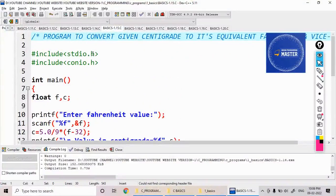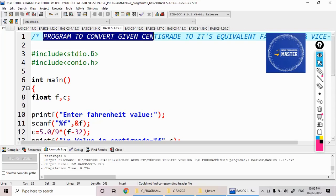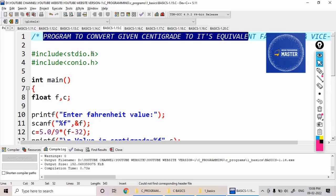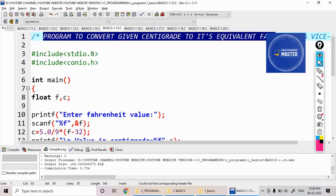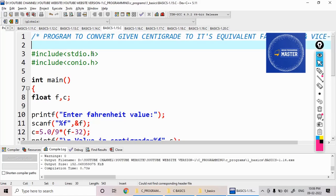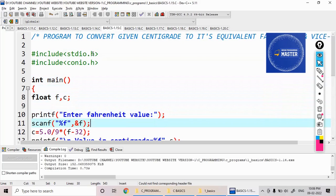Hi students, now I would like to calculate if I give the value in the Fahrenheit temperature, I would like to convert it into the Celsius, the centigrade, and as well as if I enter the values in the centigrade, I would like to convert it into the Fahrenheit.